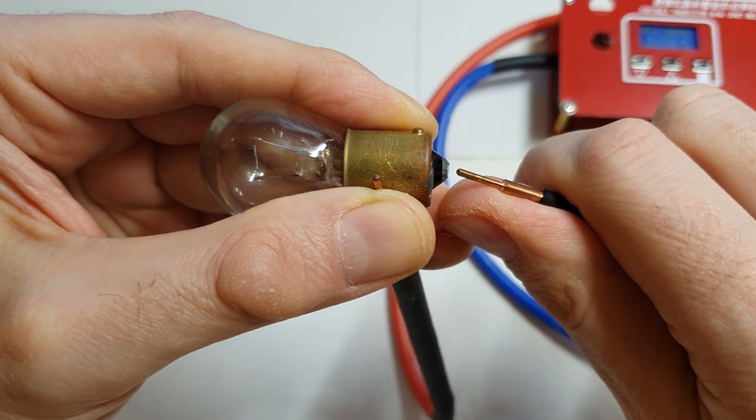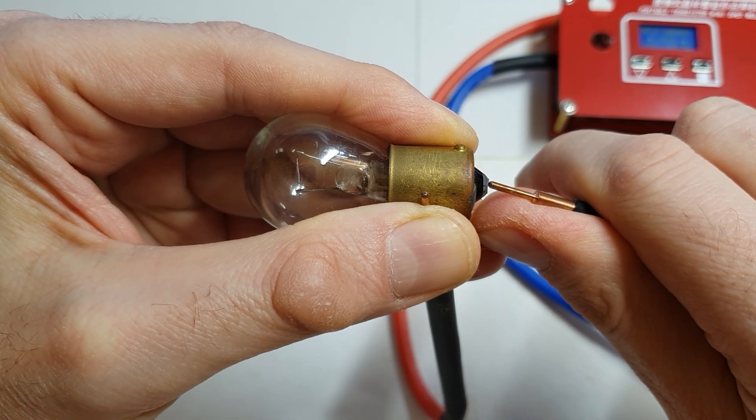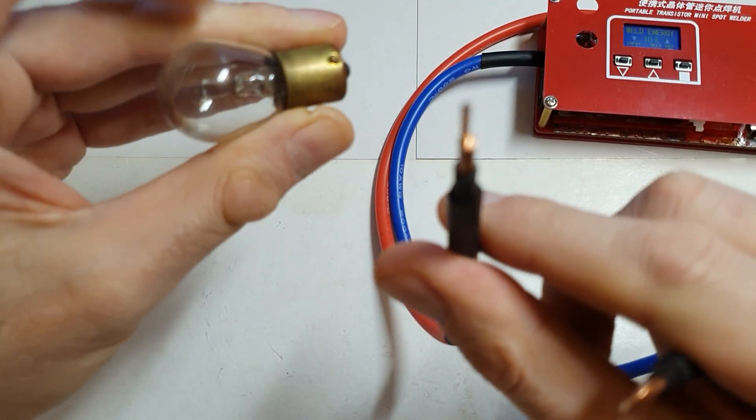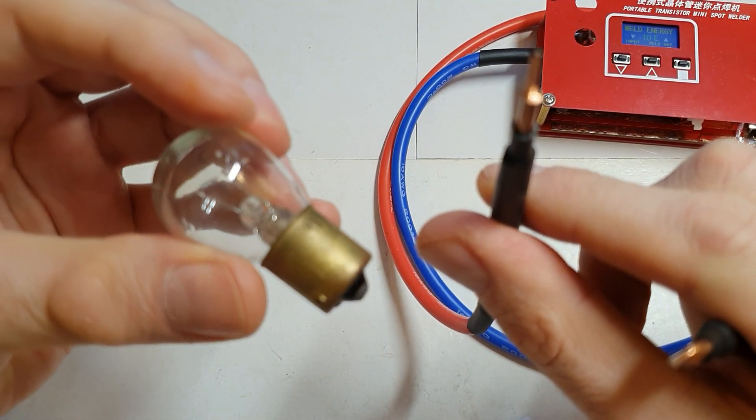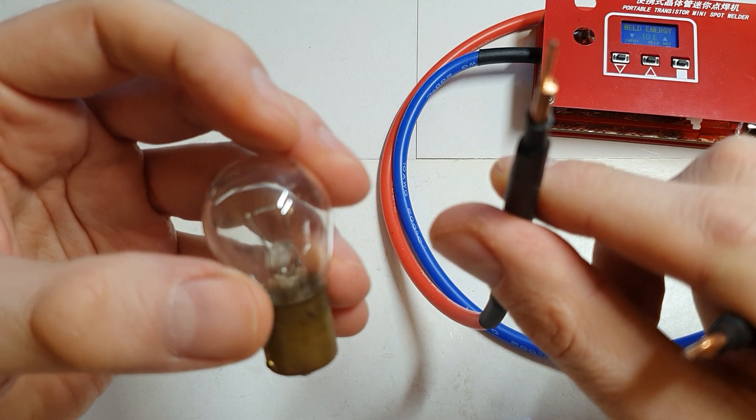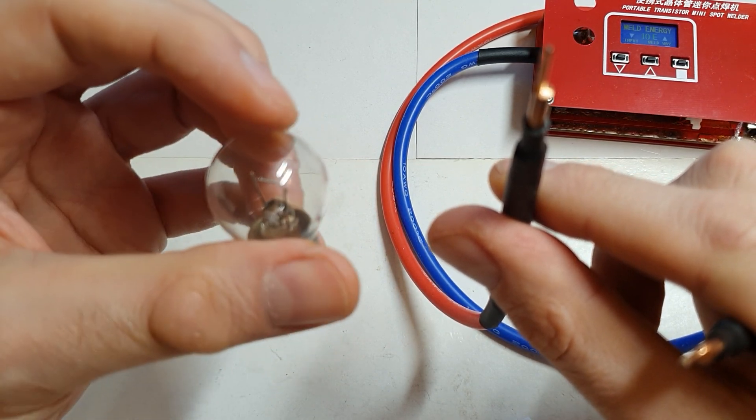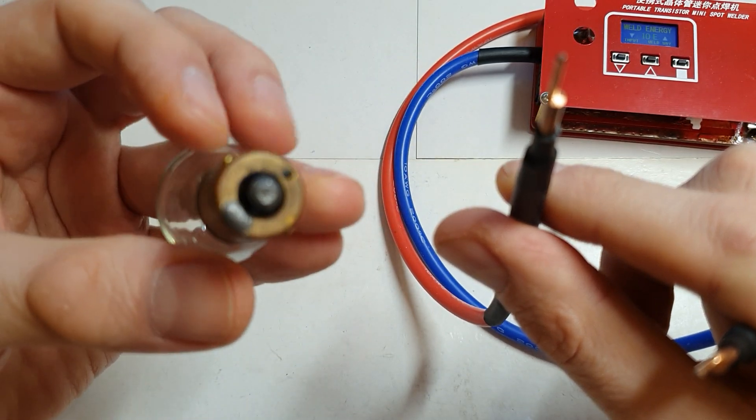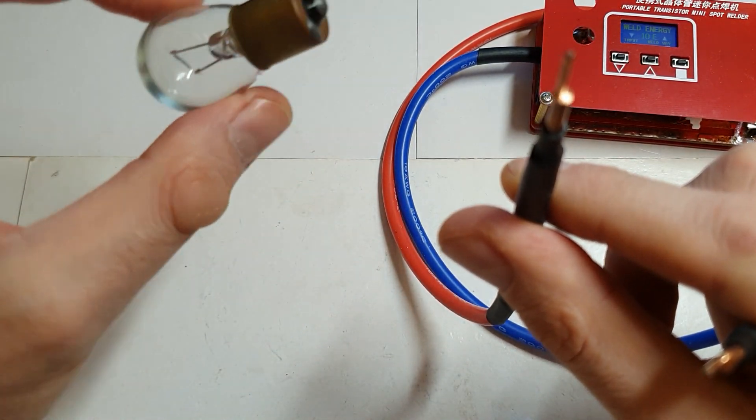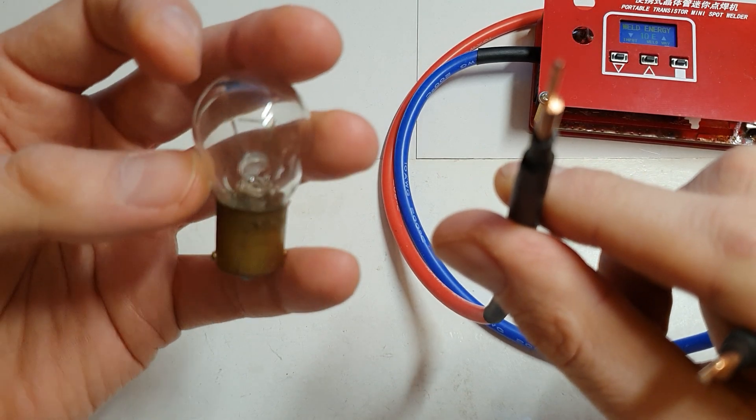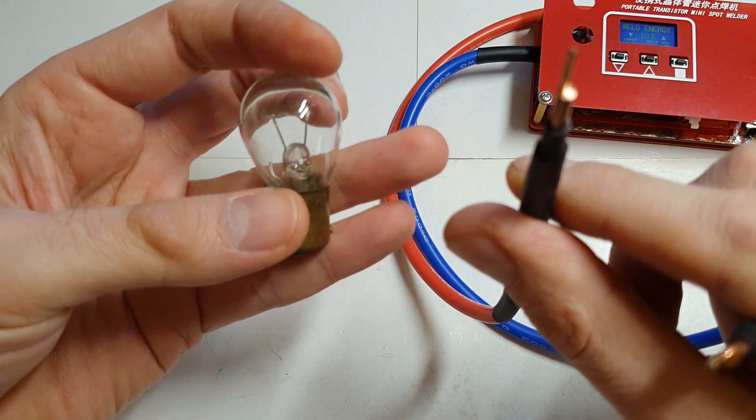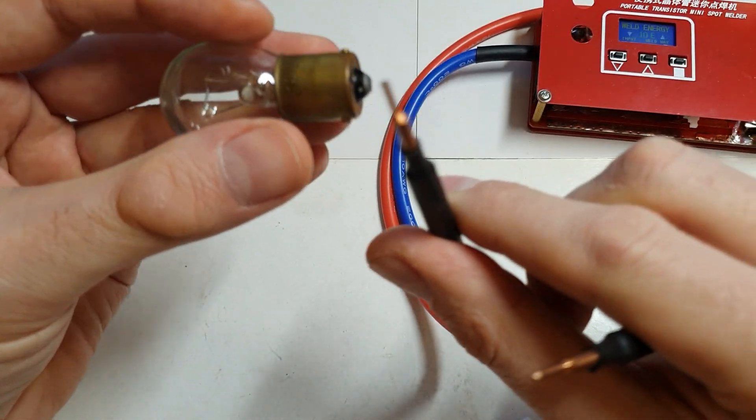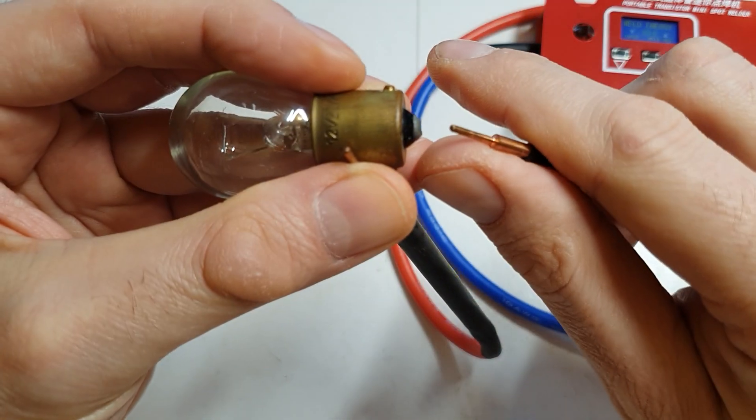As you can see, now I set it to 10 and you can barely see the filament getting warm. This is a 21 watt. If you have a less powerful light bulb, it will flash more because the filament is thinner and it will heat up quicker. So this is more or less a good measuring device to see the condition of your battery.